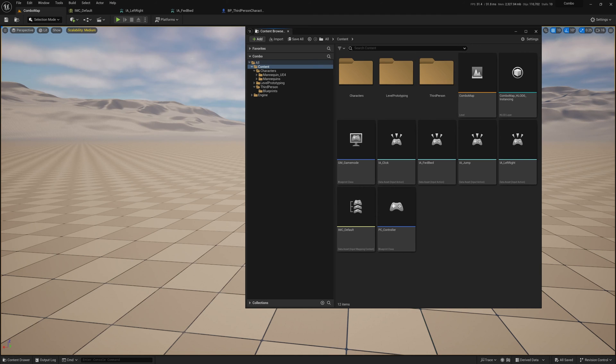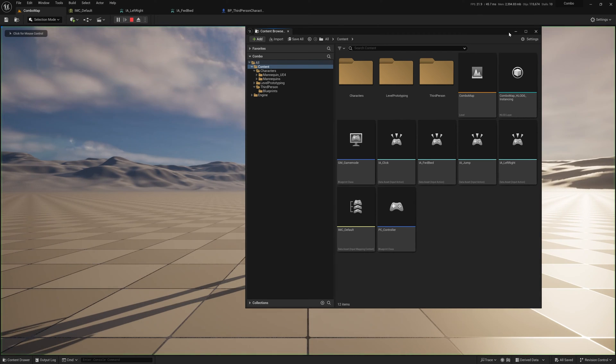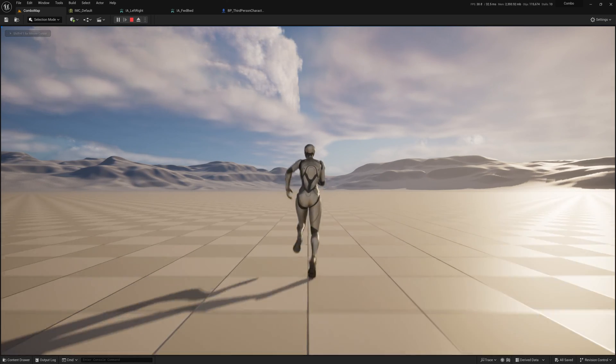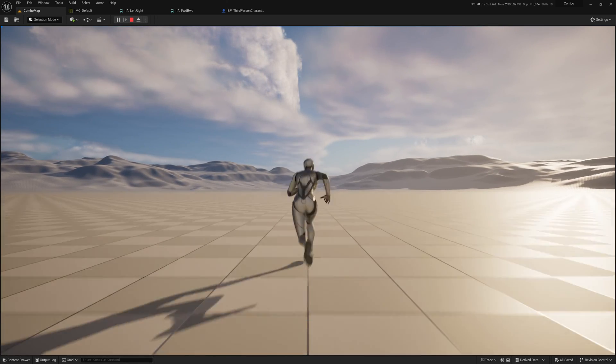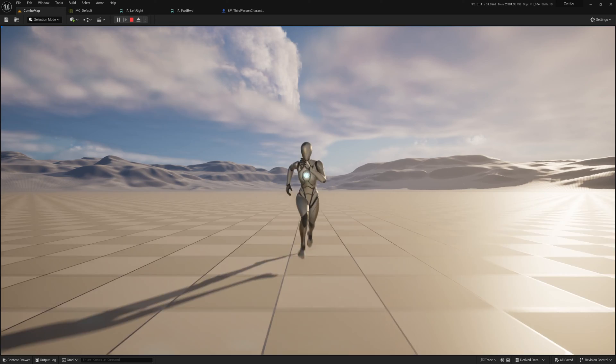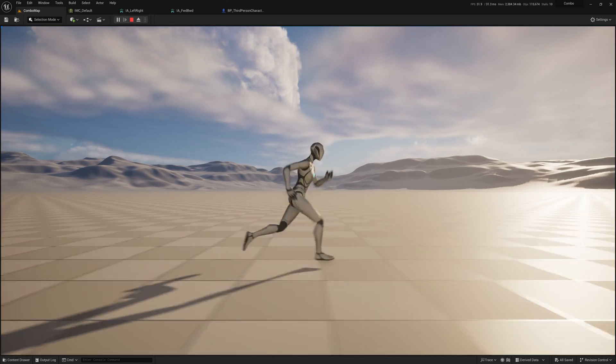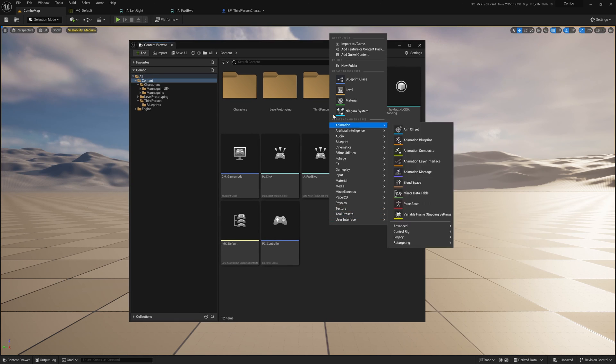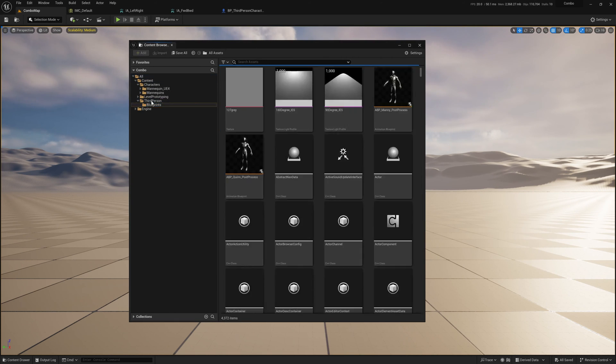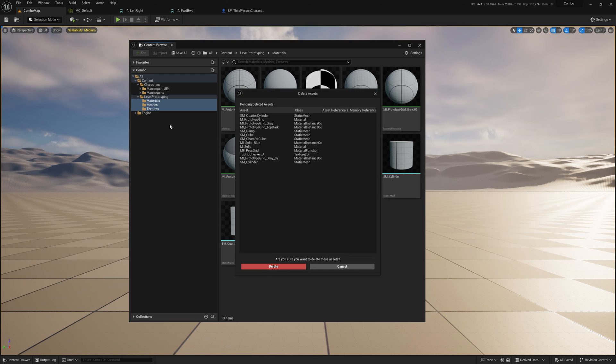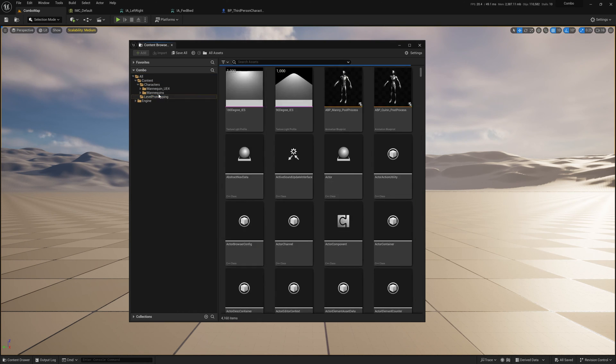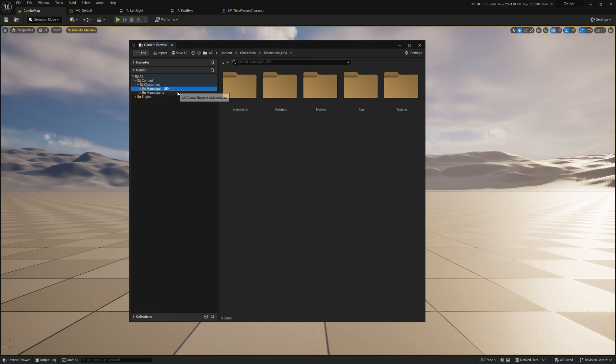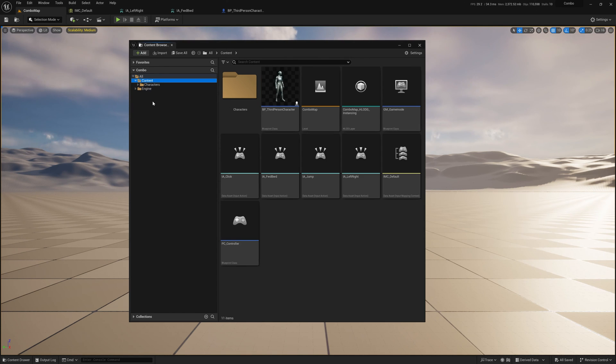With all of that set up we can hit play and the character is now using what I had set up and can run and jump. There is no camera control because I deleted that functionality. Now I'm just cleaning up the project a little bit getting rid of all the extra stuff that came over with the third person character and I'll just leave the characters folders that has all the animations rigs meshes etc.